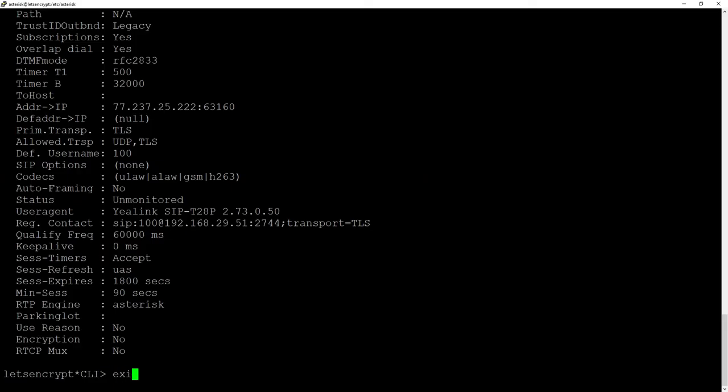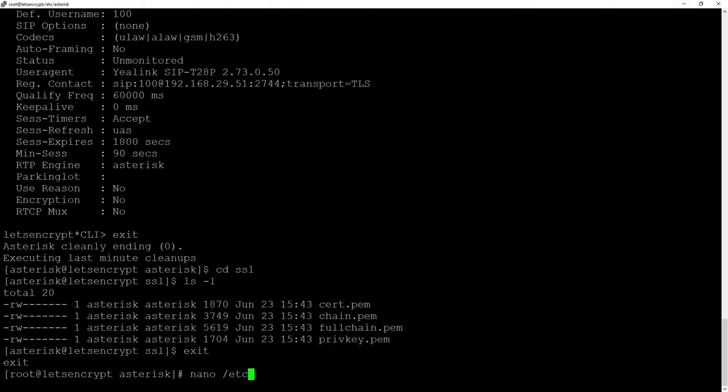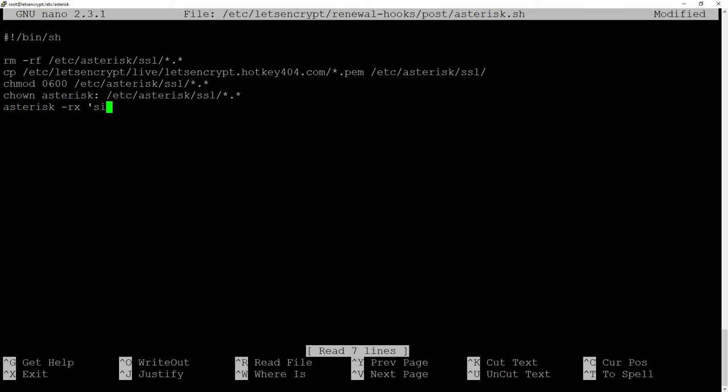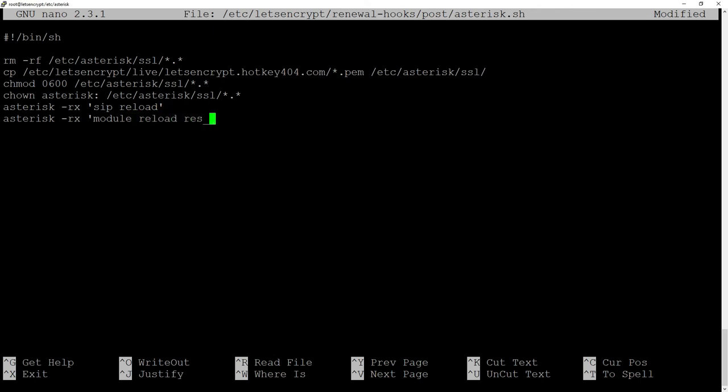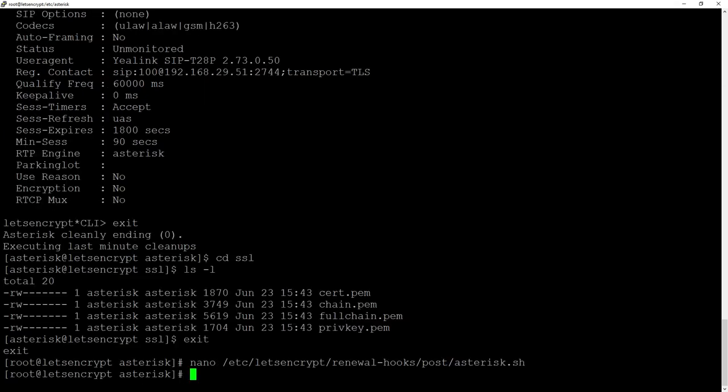To conclude our configuration we can go to etc-let's-encrypt and our renewal hooks post-asterisk.sh. And since we are using both channels we will add asterisk-rx to execute SIP reload and same line asterisk-rx-module-reload-res-pjsip.so.